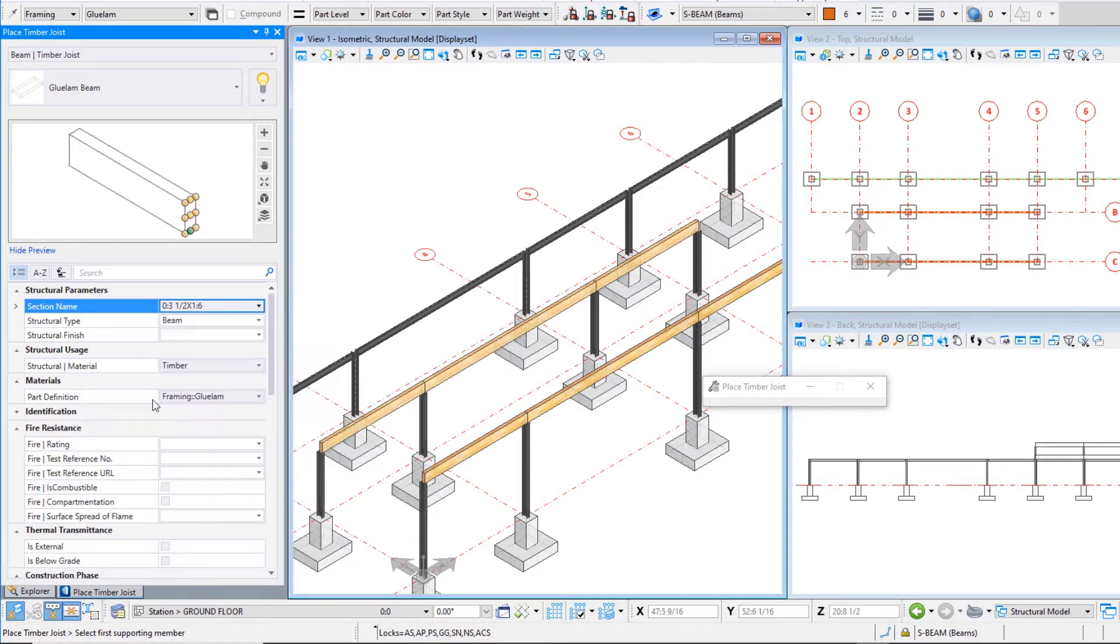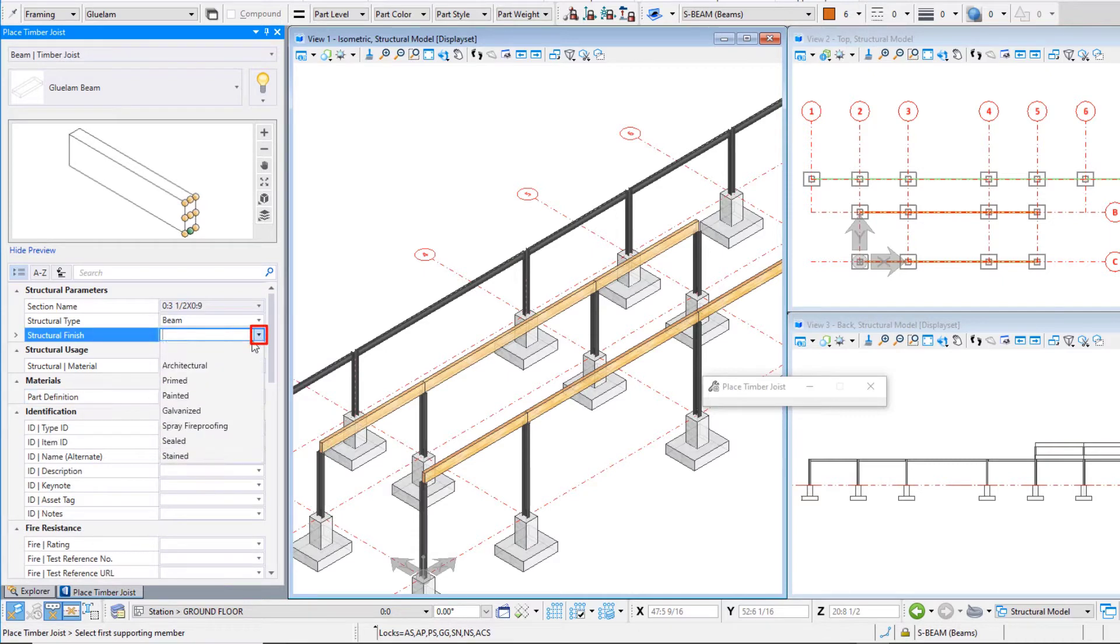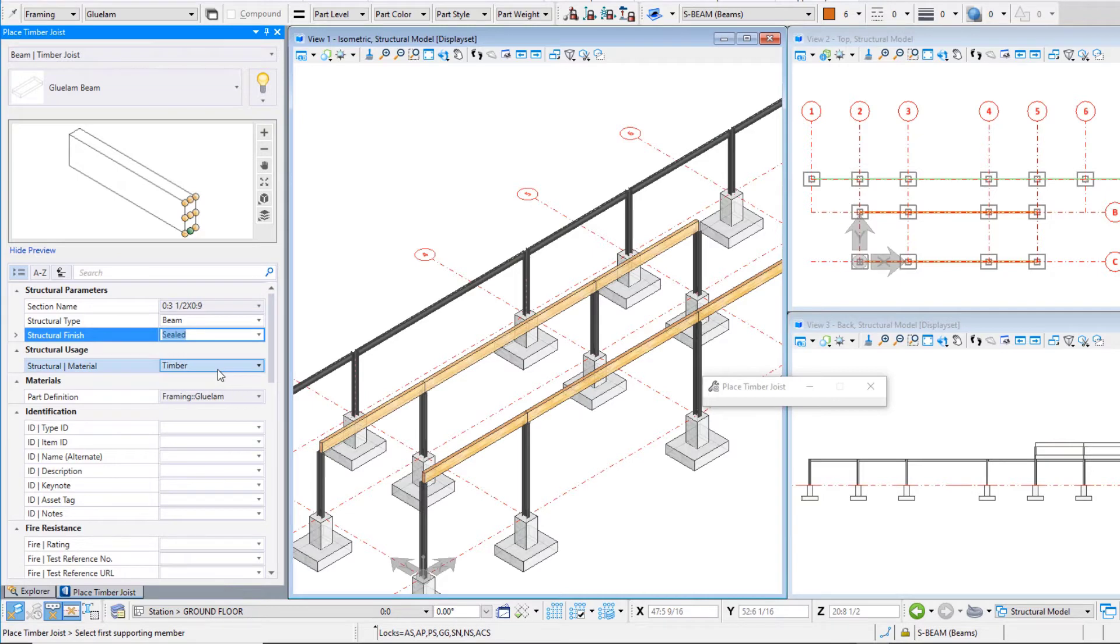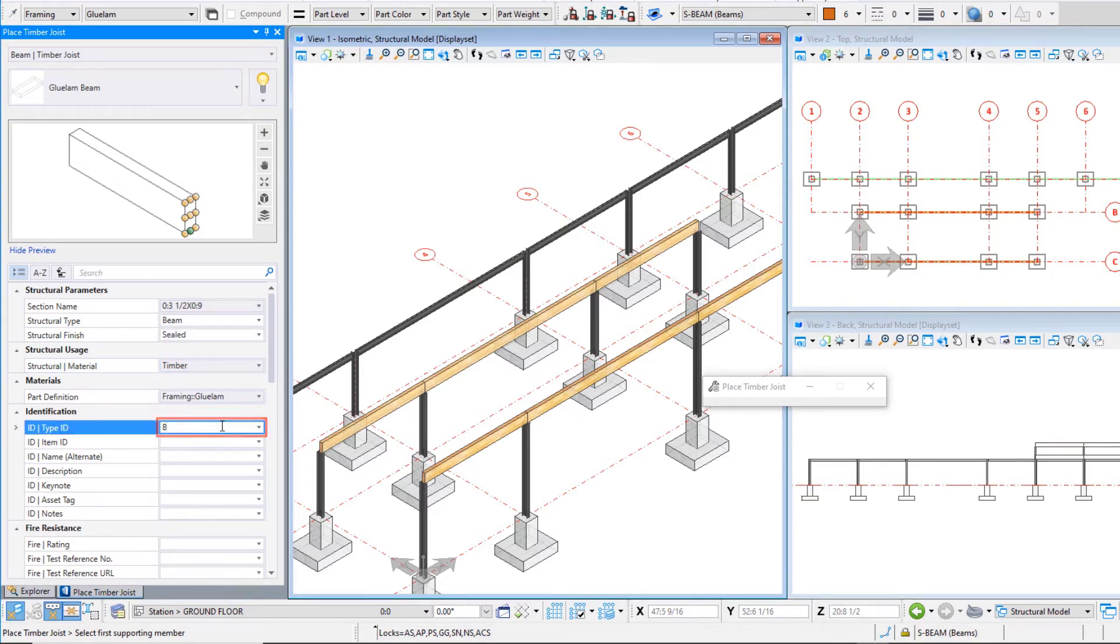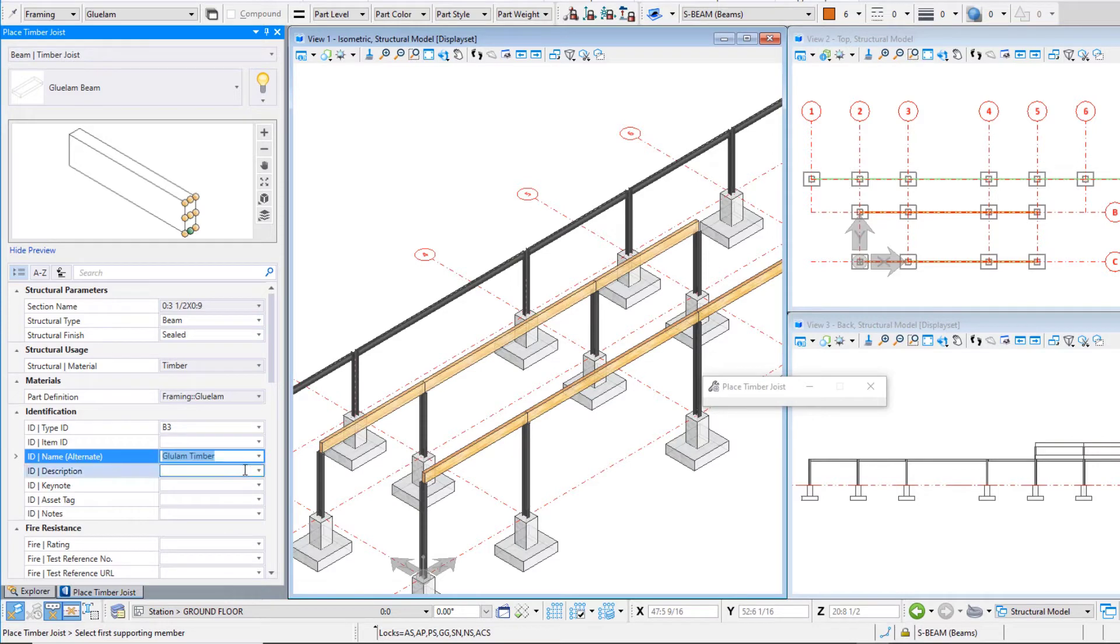Set the structural finish to sealed and set the type ID to B3 and set the name alternate to glulam timber. Let's save this as a new catalog item within our project work set named B3 glulam timber.